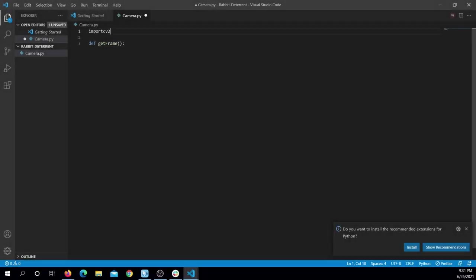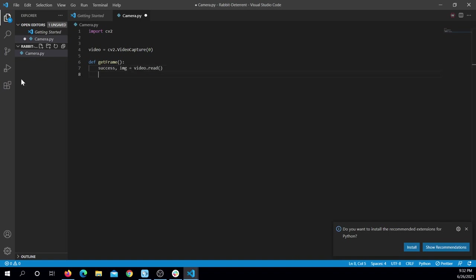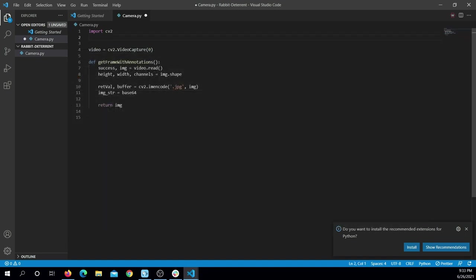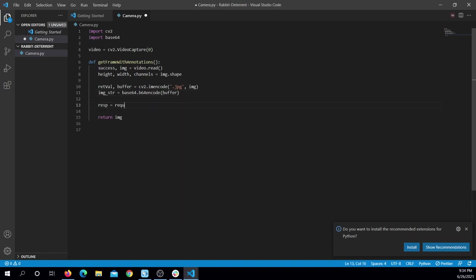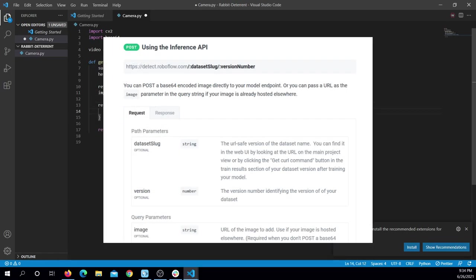To use my trained model, I can use RoboFlow's inference API to programmatically access my model via Python or another programming language by leveraging the model endpoint found in the curl command. This allows me to utilize the model for my own applications and projects. More information about how to use RoboFlow's inference API can be found on the RoboFlow documentation.